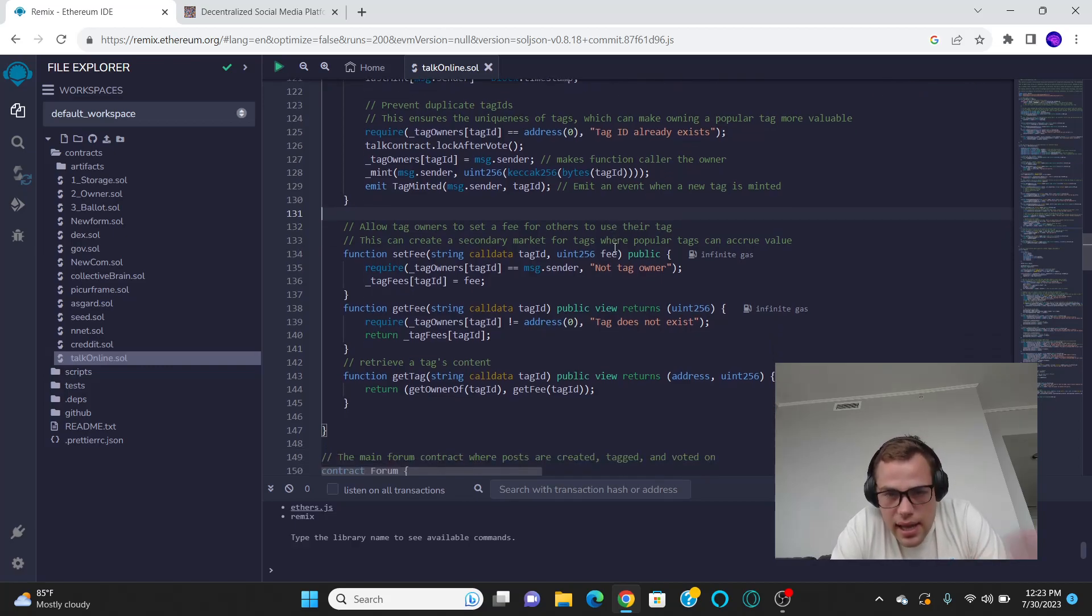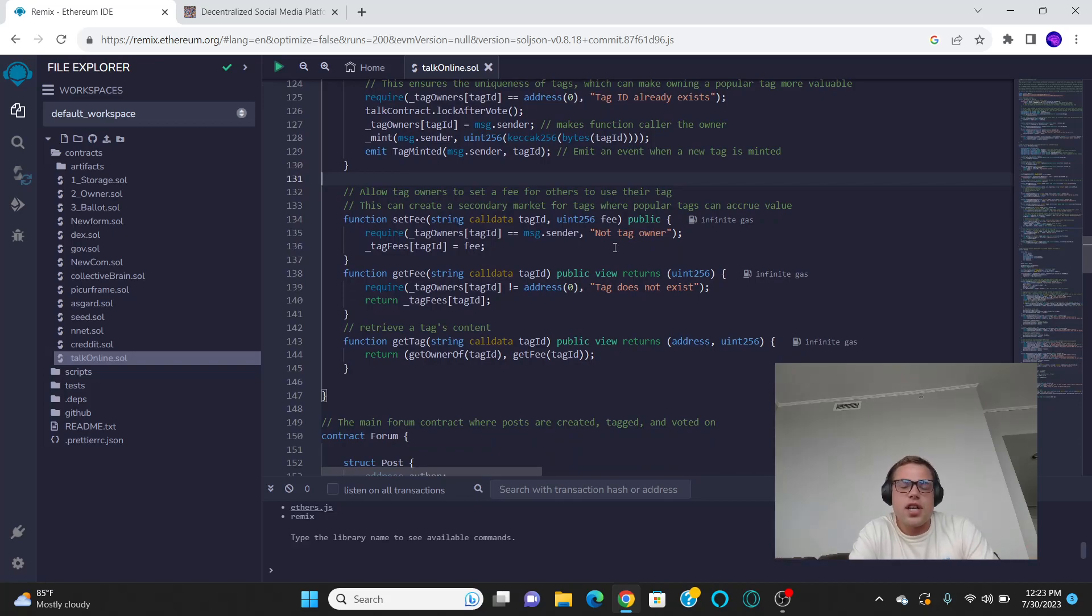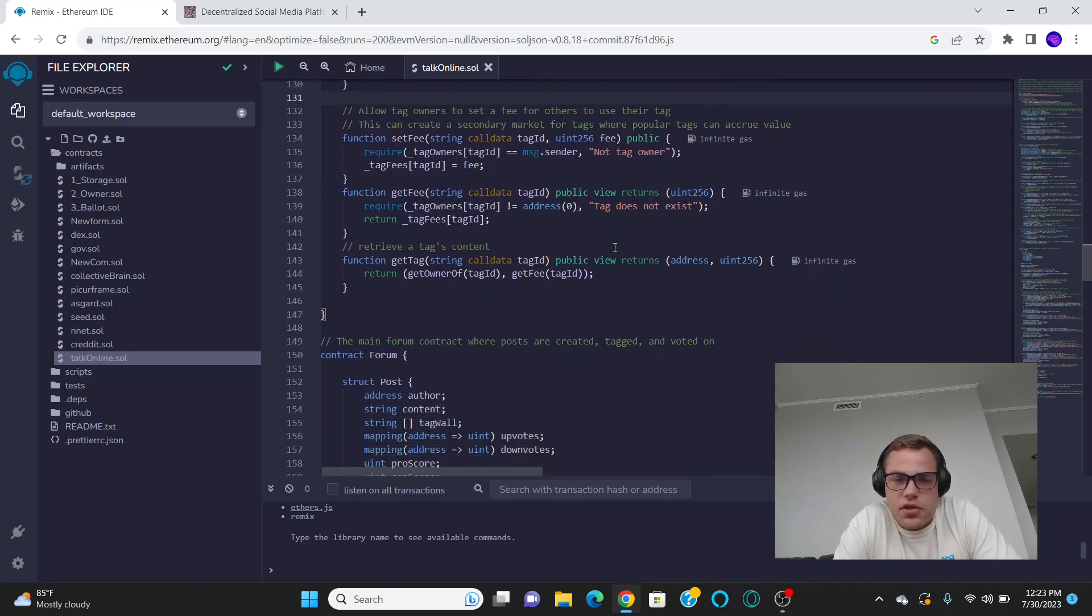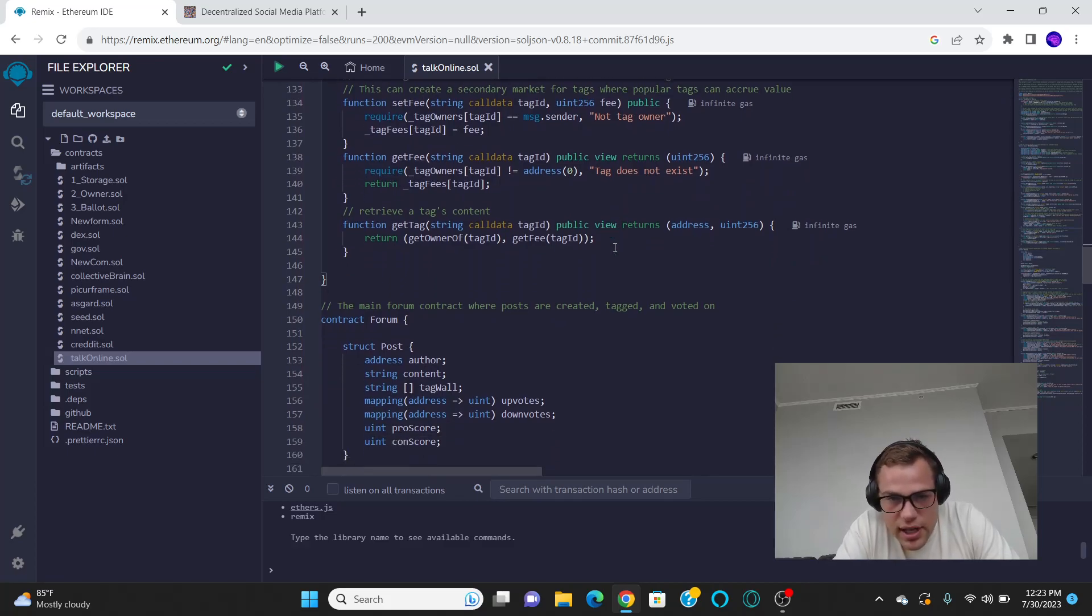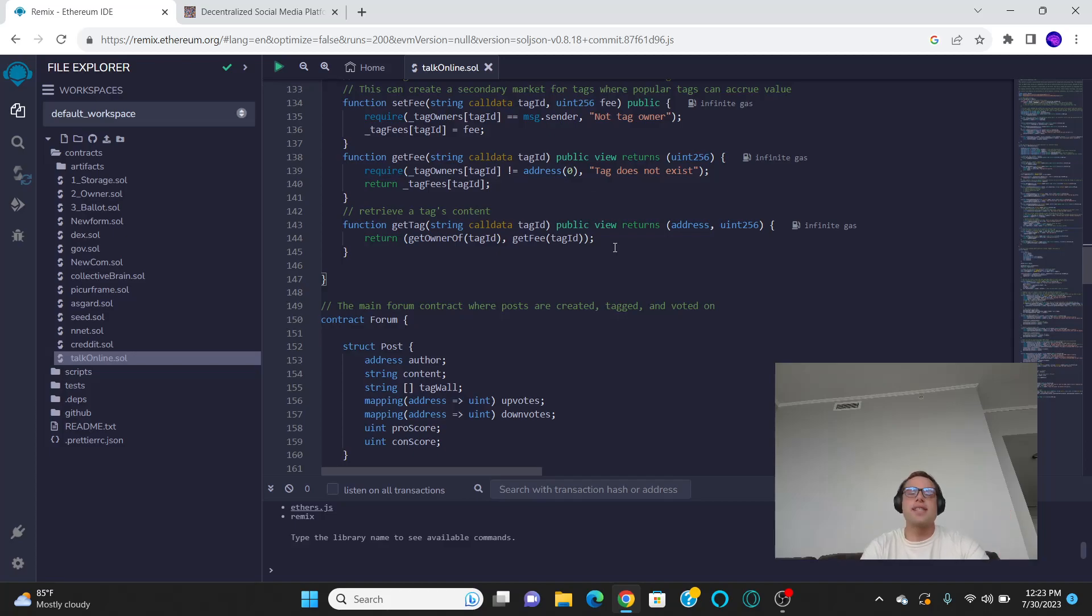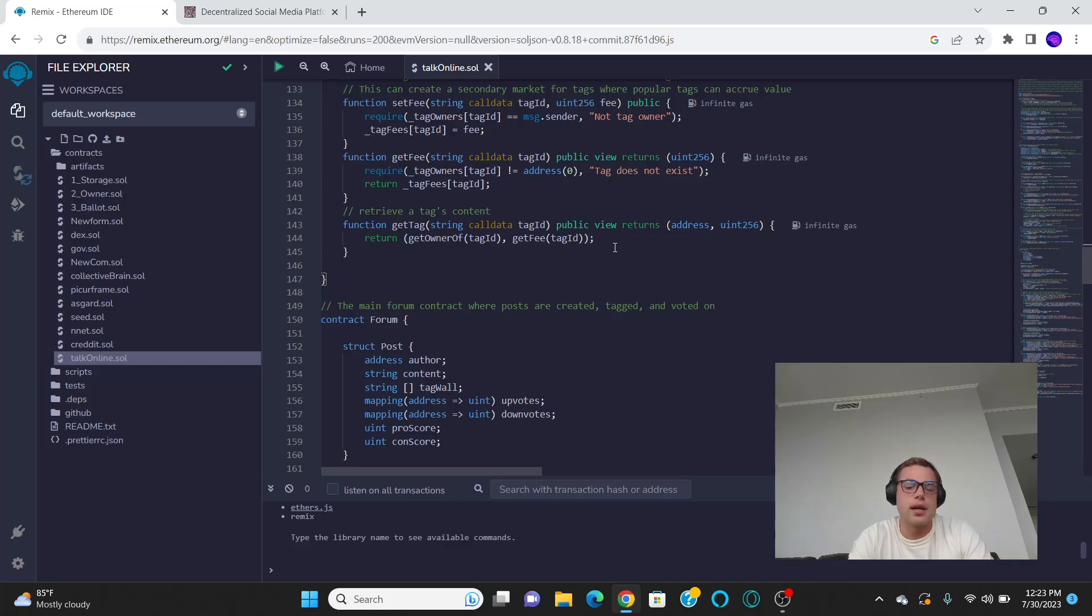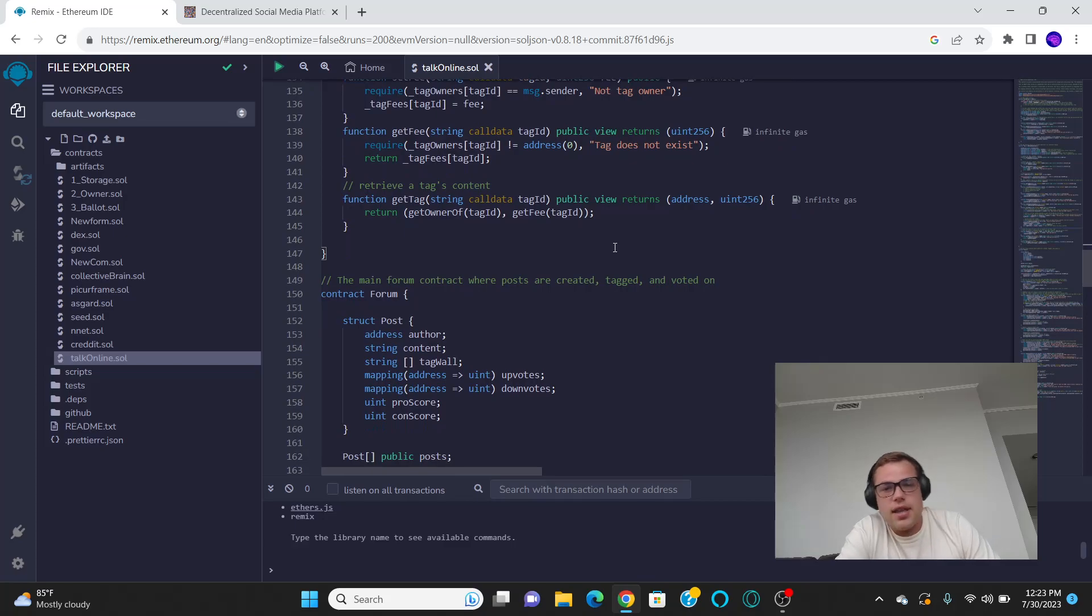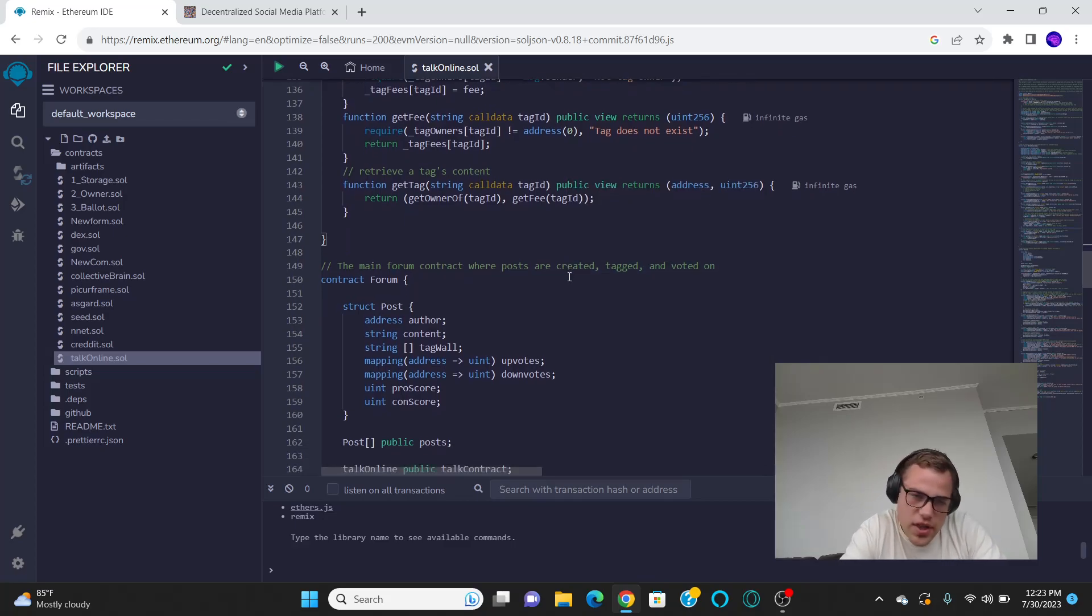Outside beneficial conversation that comes from just efficient online discussion and effective online discussion and thoughtful online discussion. Because the thing is, this disincentivizes spam. It disincentivizes wasteful content. It disincentivizes saying a lot because you don't want to pay gas fees, right? Ethereum gas fees are high.